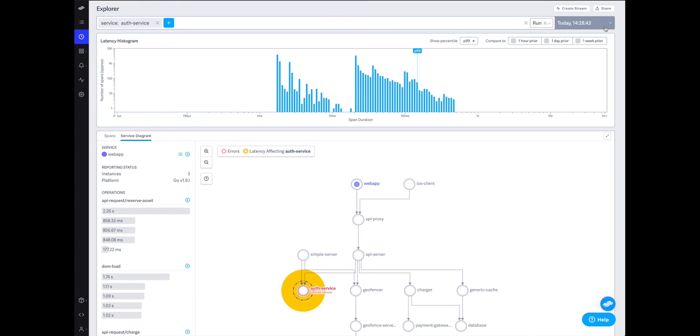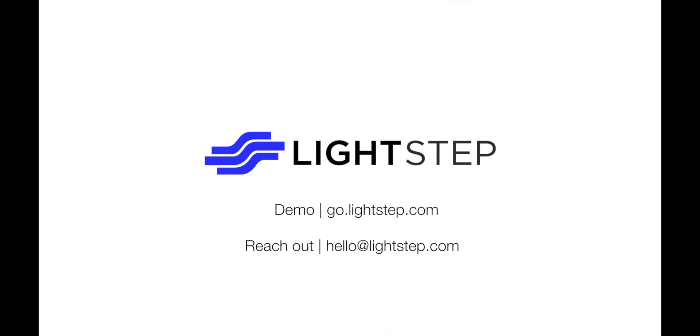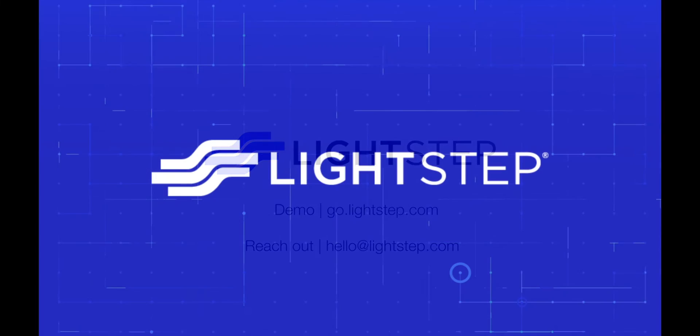Thank you for checking out this brief overview of our service diagram feature. If you're interested in learning more, feel free to give our demo environment a try at LightStep.com or send us an email at hello@LightStep.com.